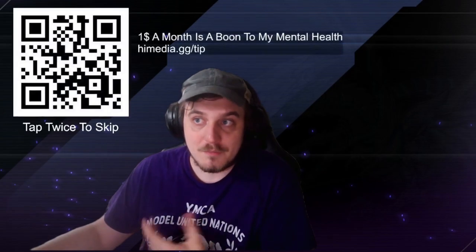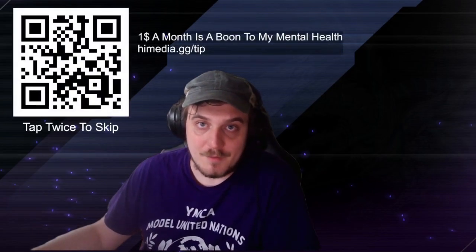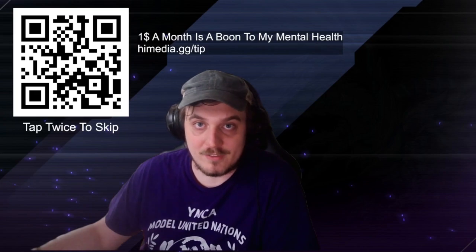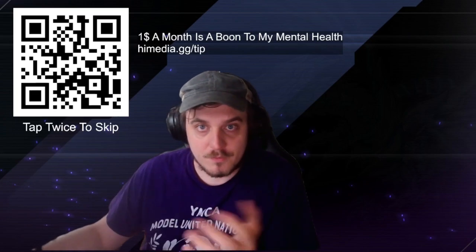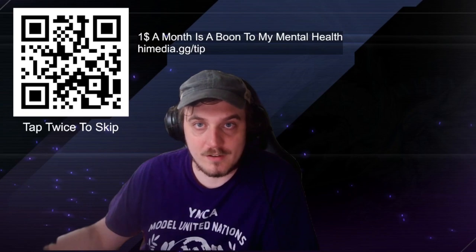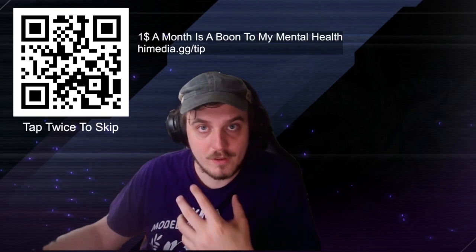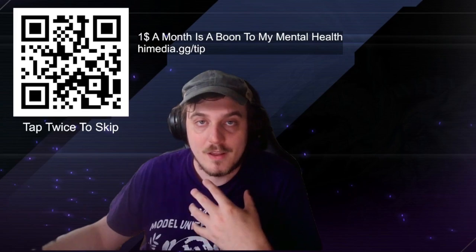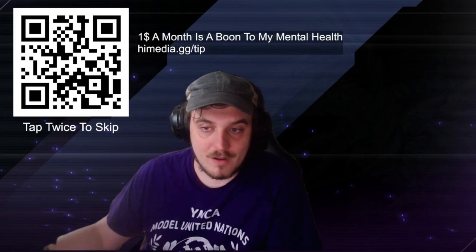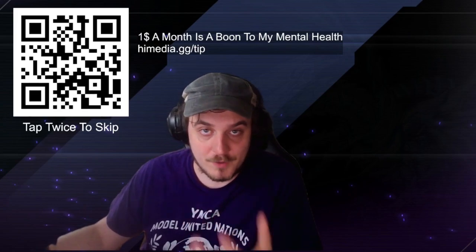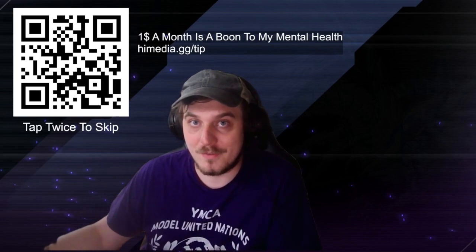Given the financial situation of the economy right now, I know this is a tall ask, but if you have the scratch to spare, please consider donating and becoming a supporter at himedia.gg/tip. All of our perks are serviced through our Discord channel, including early access videos, exclusive videos, and more. Your generosity is a blessing, and a dollar a month is a boon to my Bento. Thank you so very much for watching. I appreciate you, and have a great day.